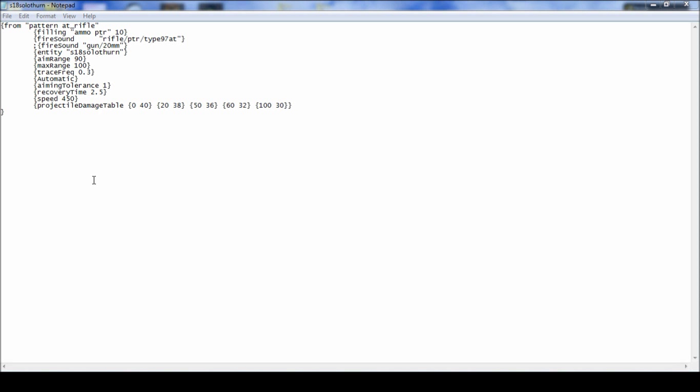This is a quick rundown of what's in this file. Filling. Ammo PTR 10. This is how much rounds it holds. And the ammo type.